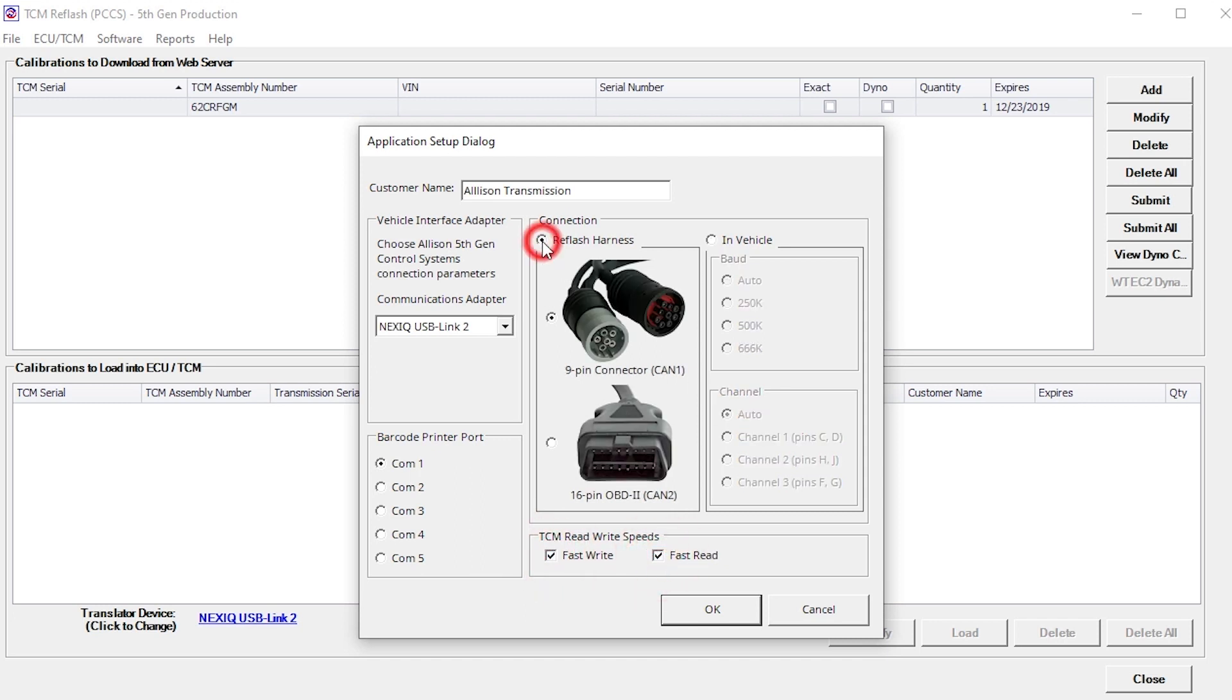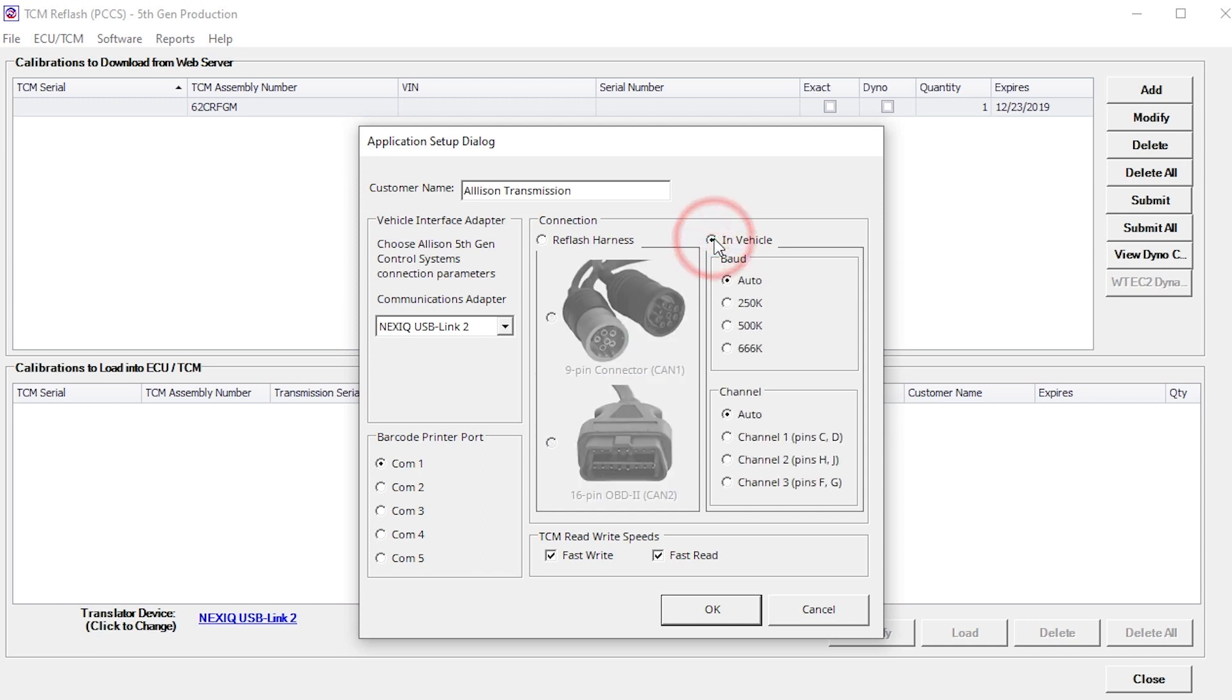Select the connection type being used to communicate with the TCM, either the reflash harness, or directly to the vehicle diagnostic connector. If using the In Vehicle option, select the appropriate BOD and channel types for the installed TCM.